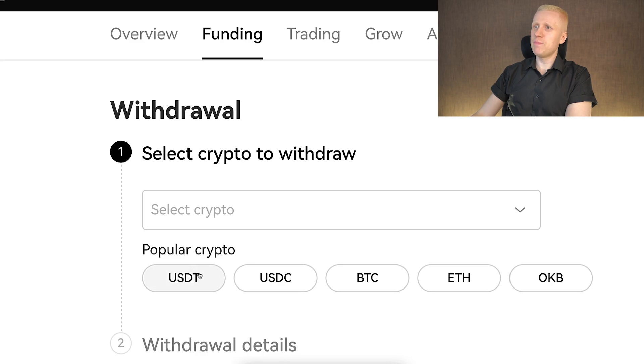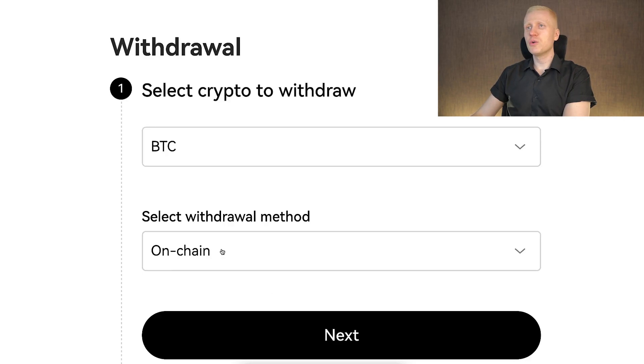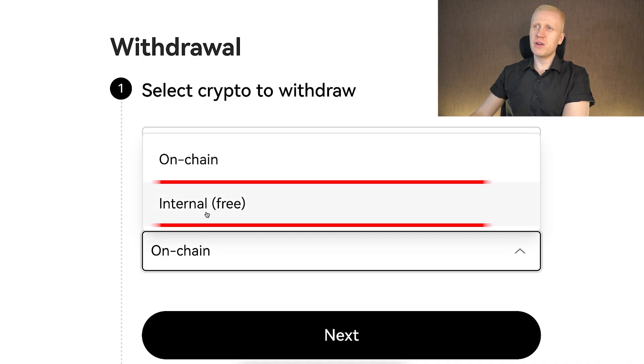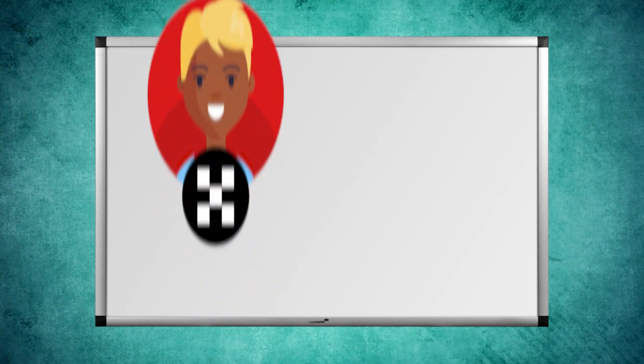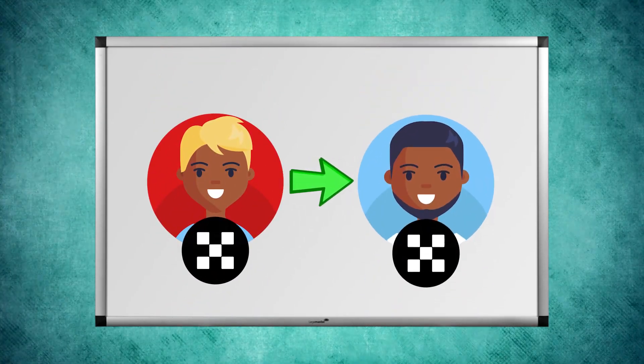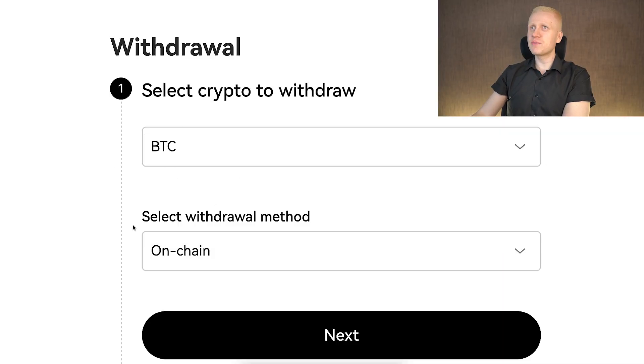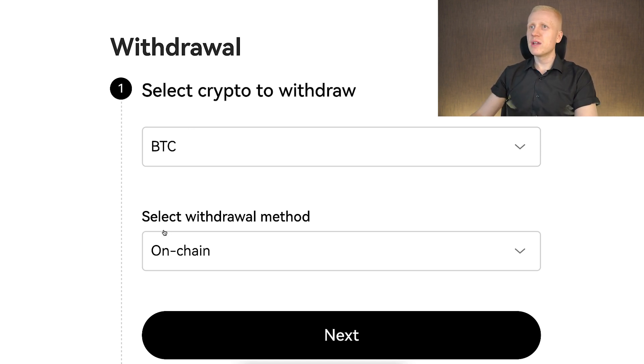For example, to withdraw BTC, choose BTC, then select whether you want to withdraw on-chain — meaning from OKEx to your own wallet or another platform — or internally, which transfers money from your OKEx account to someone else's OKEx account. If you want to send money to a friend who also has an OKEx account, you can use this free internal transfer option. But if you are transferring Bitcoin to your own wallet for long-term savings, choose the on-chain option. Remember to double-check three things.